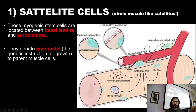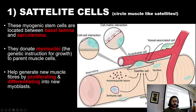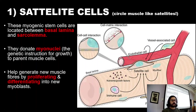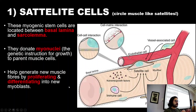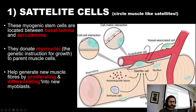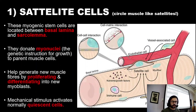At the most basic level, what satellite cells do is gather a group of myoblasts — single nucleus or mononuclear cells — group them together, and help them differentiate into muscle cells. That is what satellite cells actually do by donating genetic instructions.